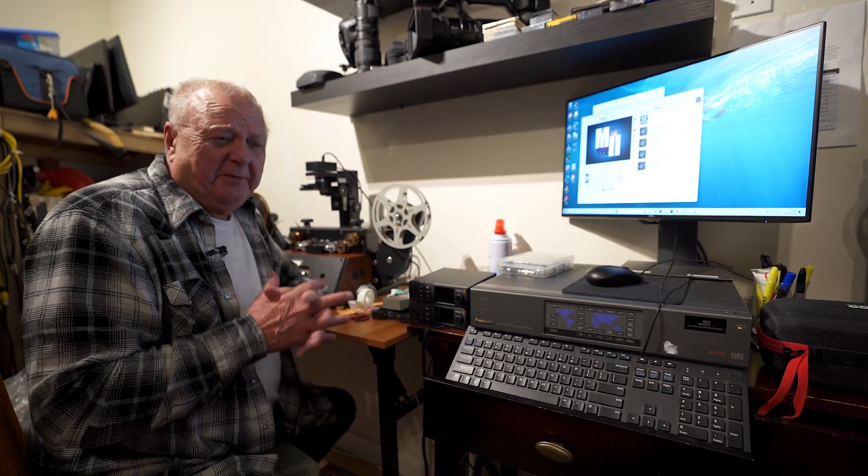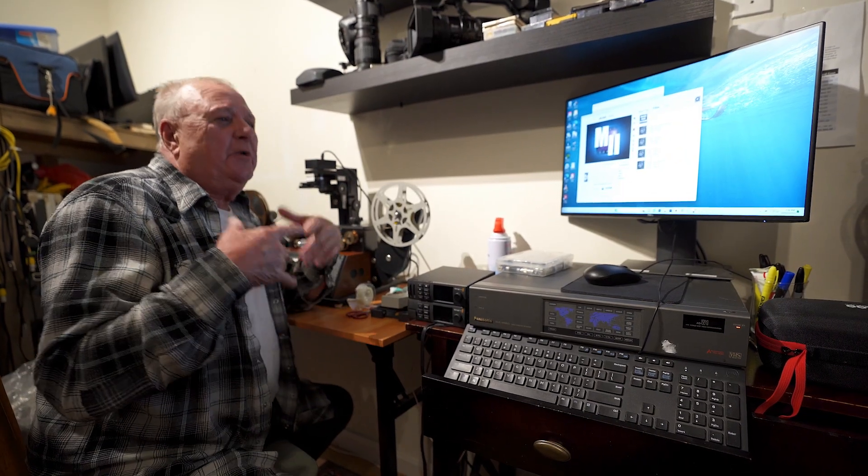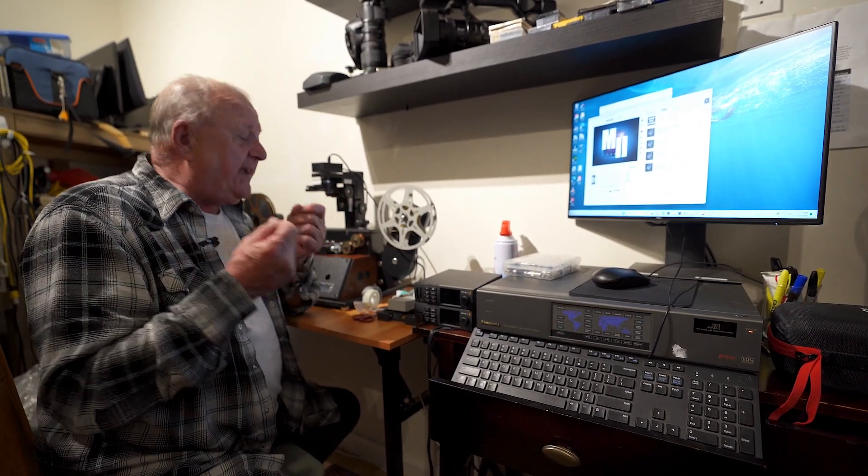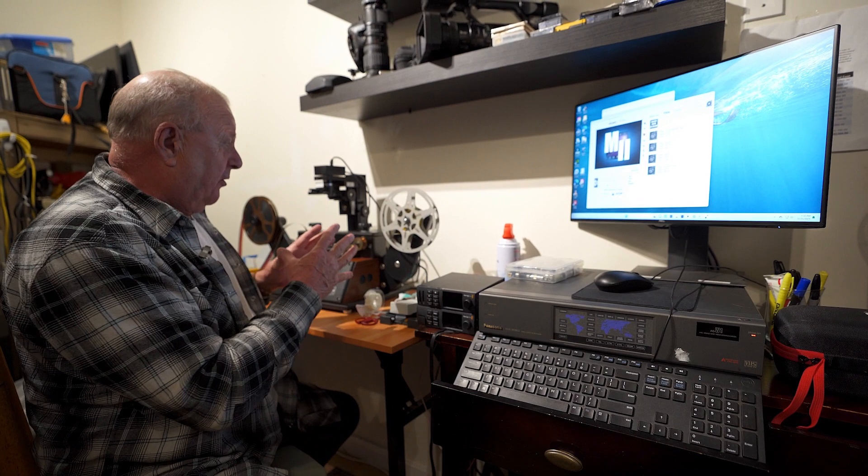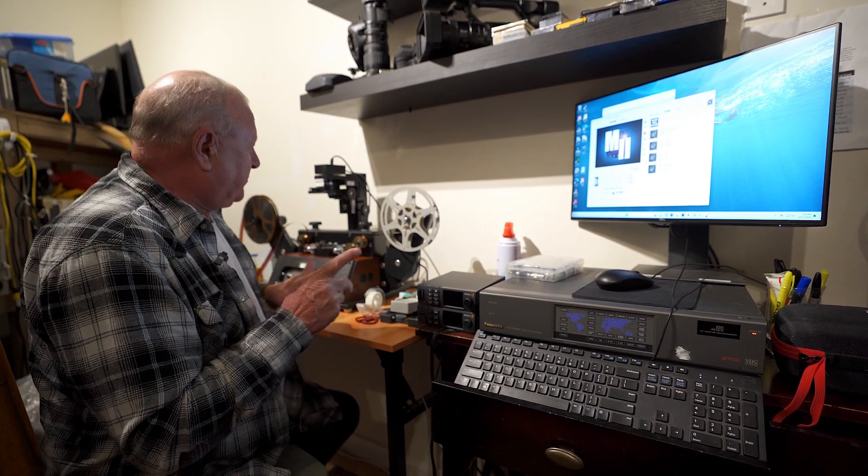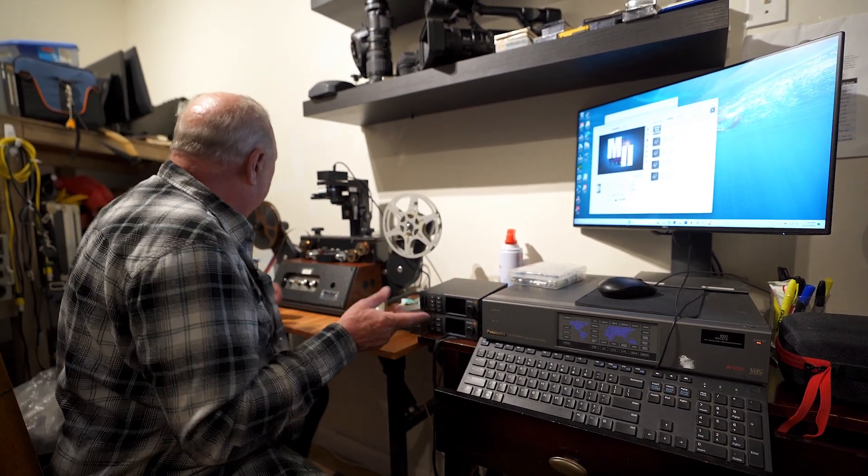Hi, I'm Alan from Luma 3 Productions. We get a lot of inquiries about how to get audio from 16 millimeter film. Well, let's show you how we do that.